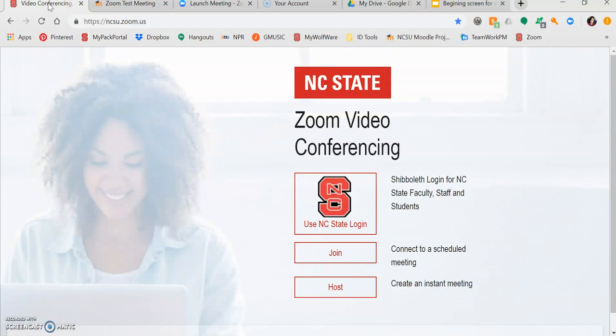You can also join a test meeting to check your microphone and speakers by going to zoom.us/test. In this test space, you are first prompted to test your speakers and microphone. You can also test your webcam here as well.